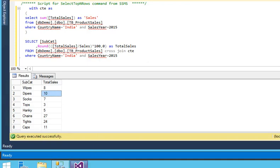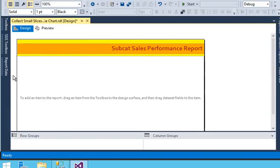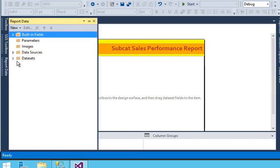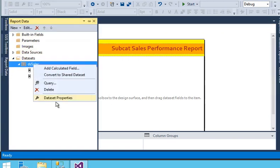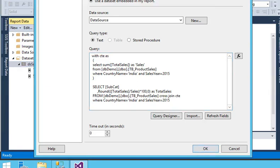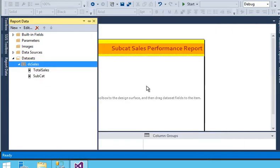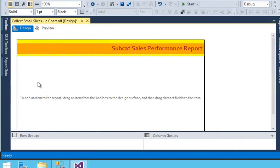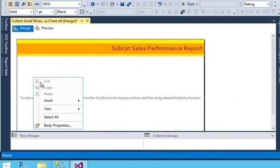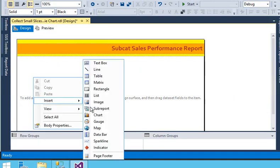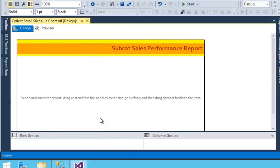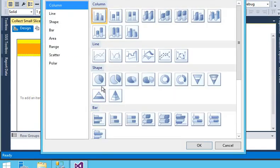Now we are going to our reporting tool. I have already added a dataset and this is the same query I am using here. In the report body, I right-click on the report and choose chart. In the chart options, I am using a pie chart.